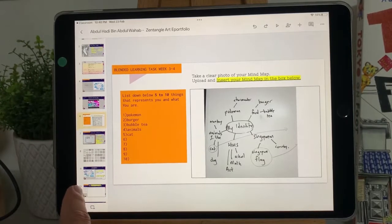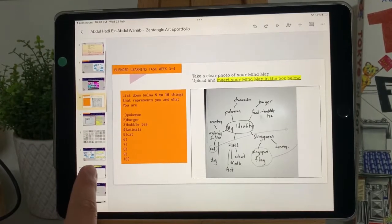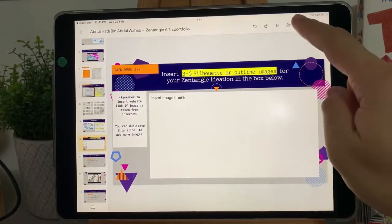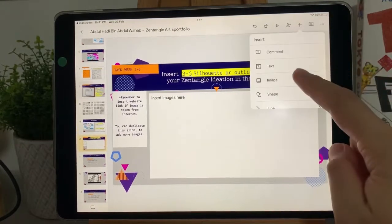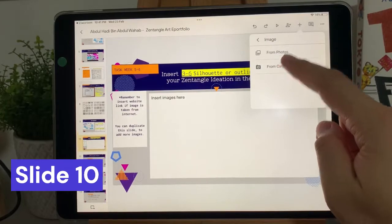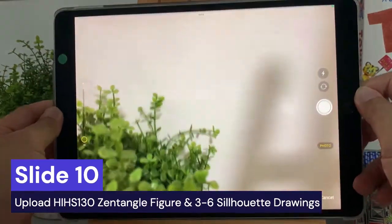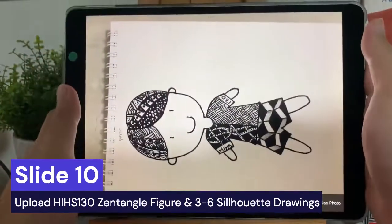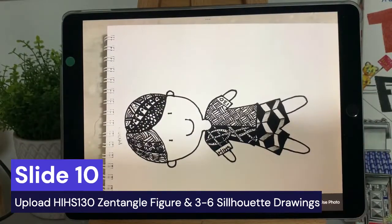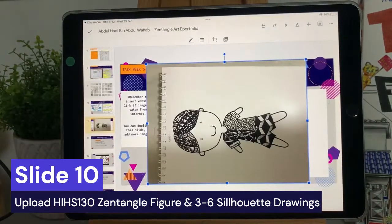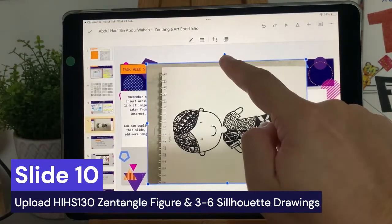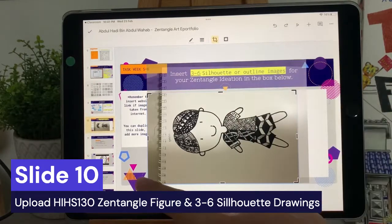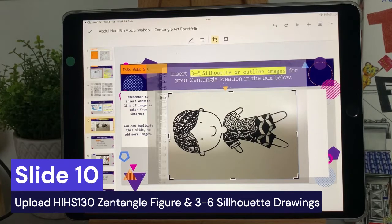You have learned how to upload images onto your Google Slides and change the text. Well done! Now repeat the process for the following slides. Slide 10: upload your Zentangle figure and the 3 to 6 silhouette drawings. Go for it!